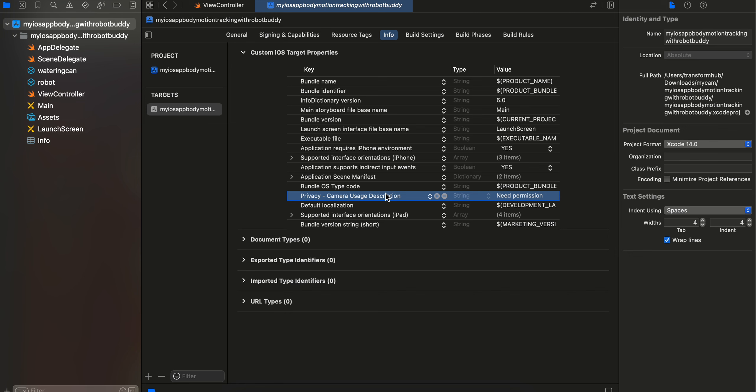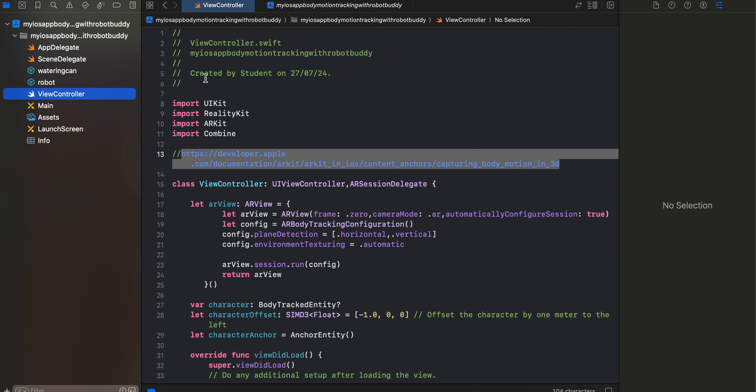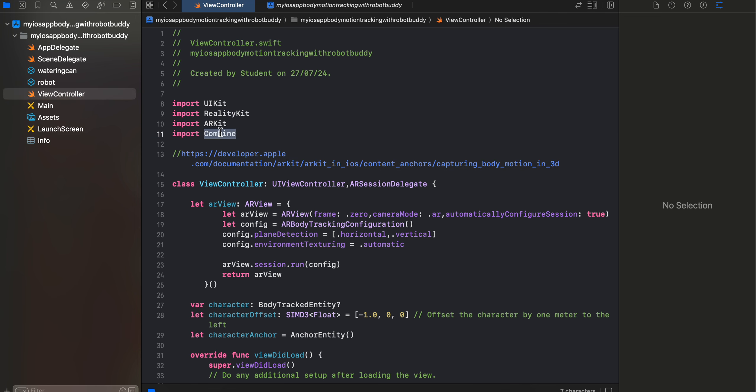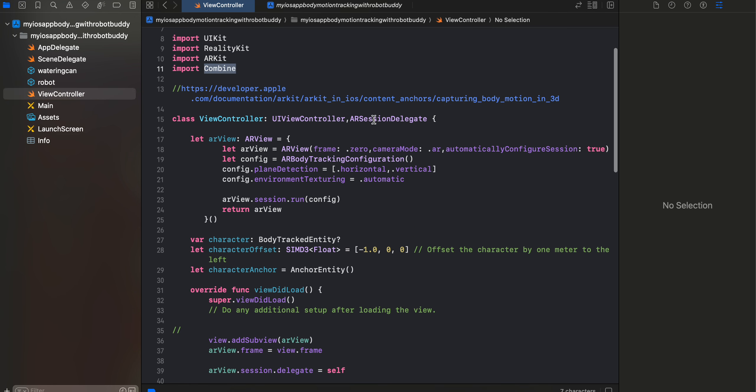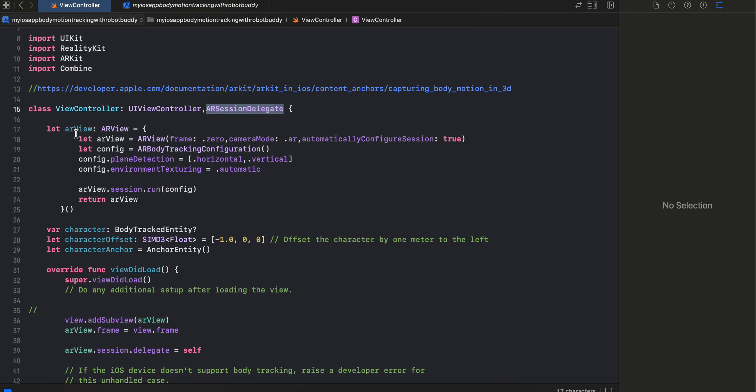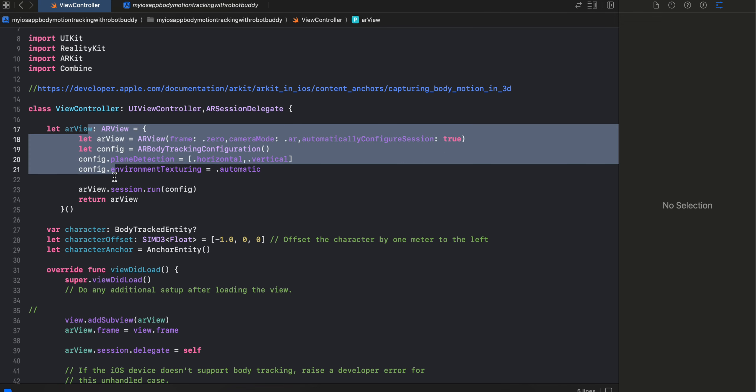Once you add that, go to your view controller. Here I have imported RealityKit, ARKit as well as Combine. Then here I have created this ARSessionDelegate as well. Here I am creating our ARView.